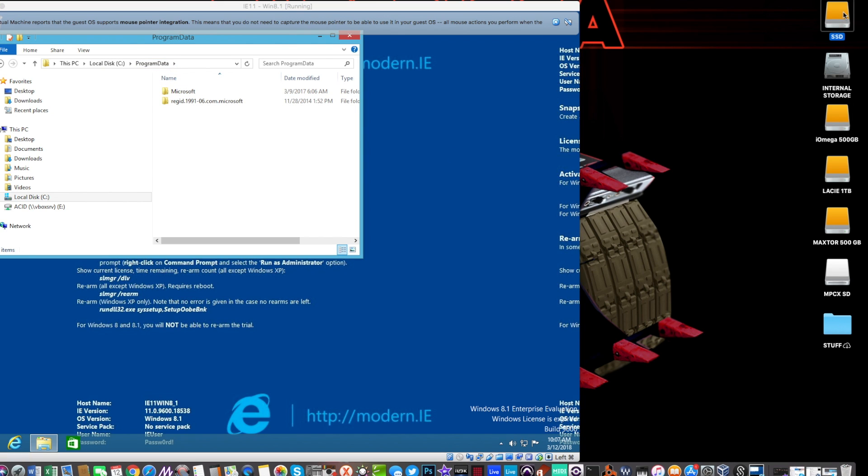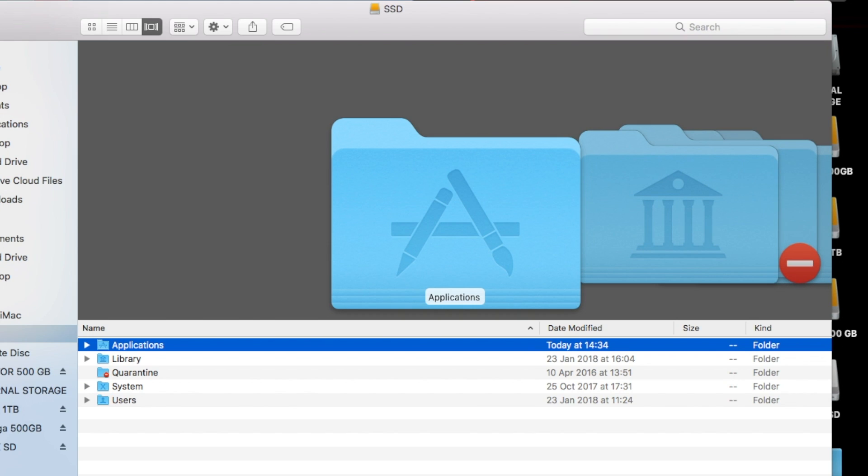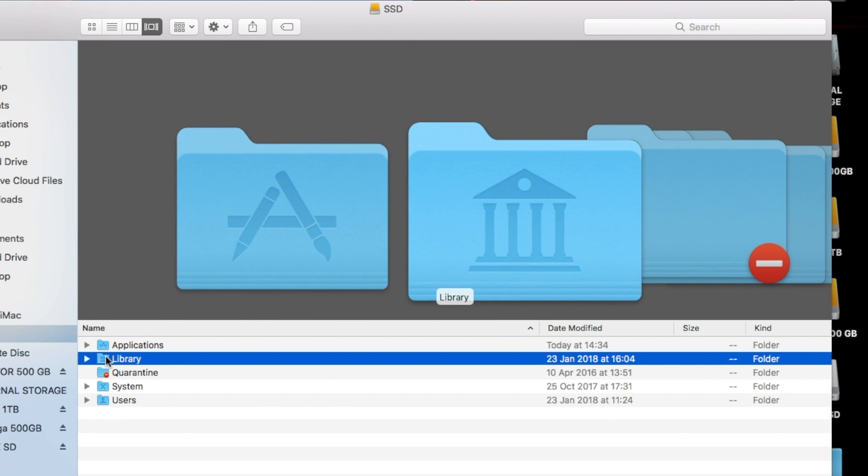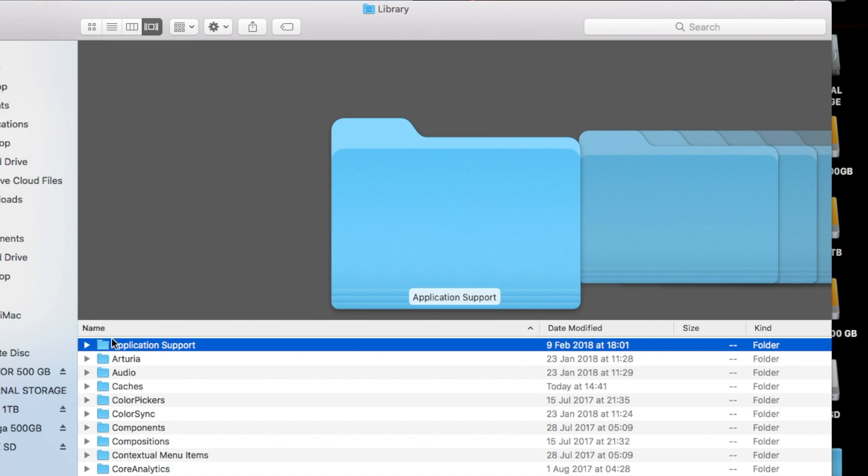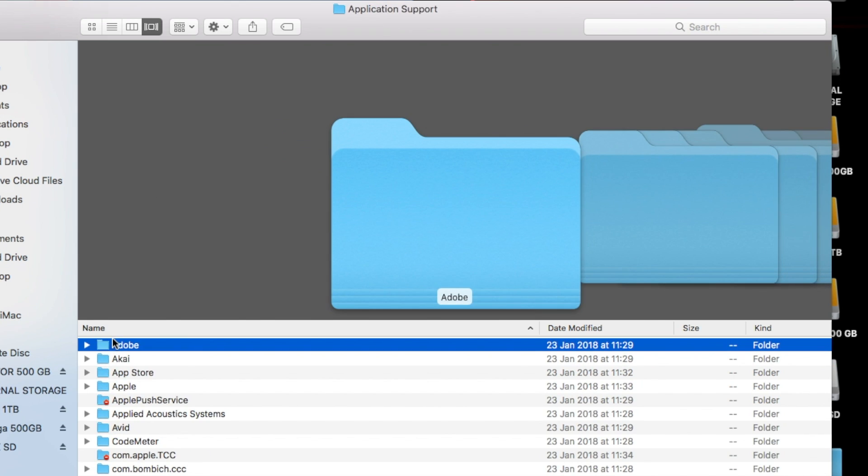On a Mac it's on your main hard drive, in my case it's an SSD drive which I boot my Mac OS from. Then it's library, application support. Application support is essentially program data on a PC.